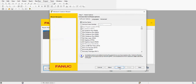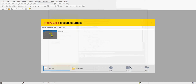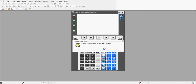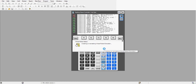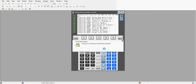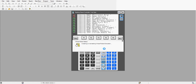Click next and we should now be able to create our cell, so we can click finish. It's now going to load up the teach pendant and the robot. Let the controller update all the firmware — it's going to take a few minutes.